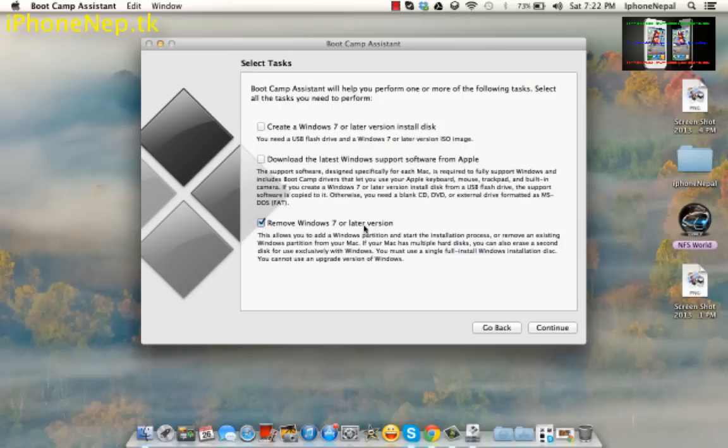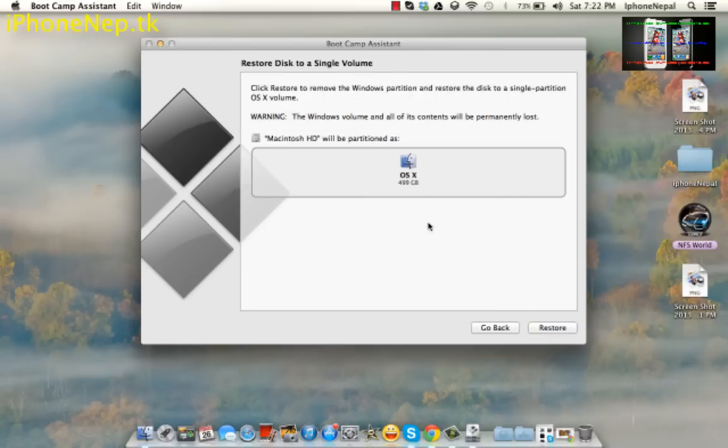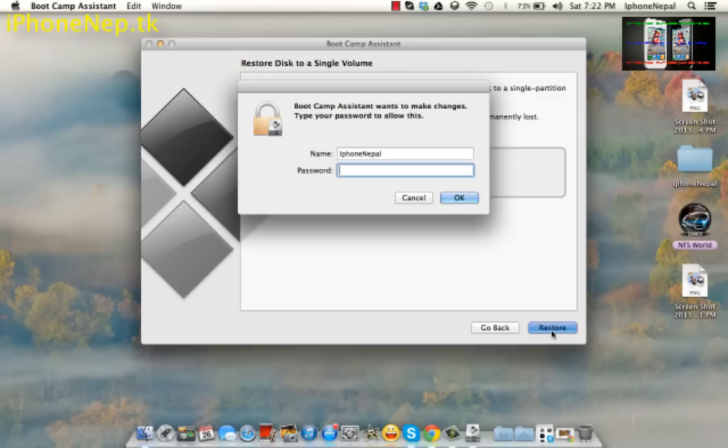You just have to put your password and click OK.